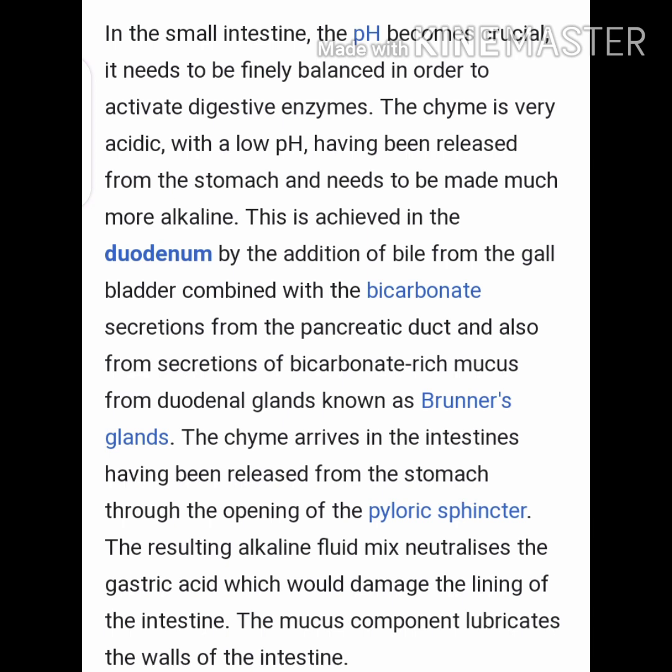The chyme is very acidic — a low pH — having been released from the stomach, and it needs to be made much more alkaline. This is achieved in the duodenum by the addition of bile from the gallbladder, combined with bicarbonate secretion from the pancreatic duct, and also secretion of bicarbonate-rich mucus from the duodenal glands known as Brunner's glands. The resulting alkaline fluid mix neutralizes the gastric acid, which would otherwise damage the lining of the intestine.